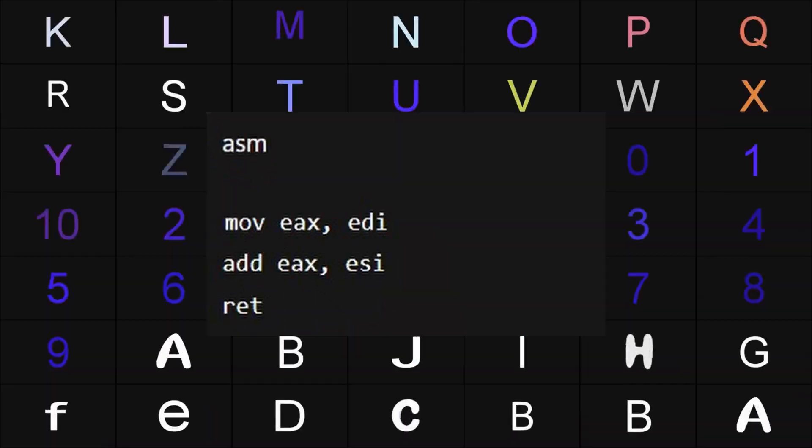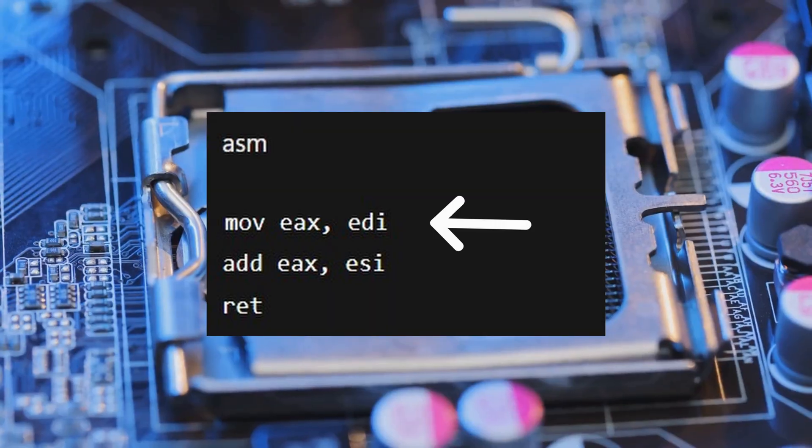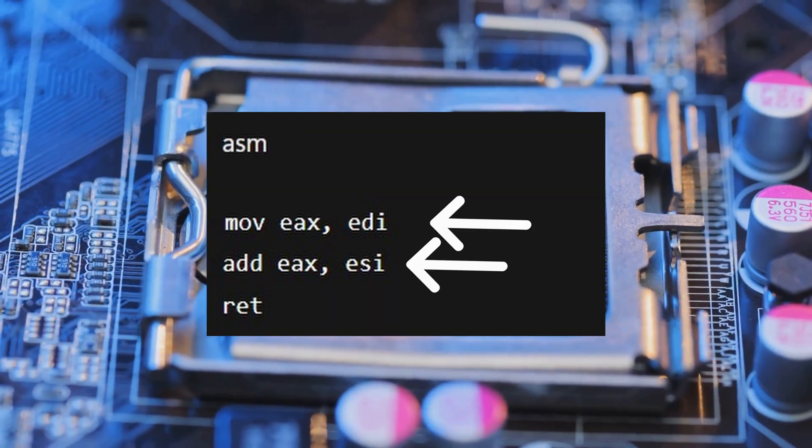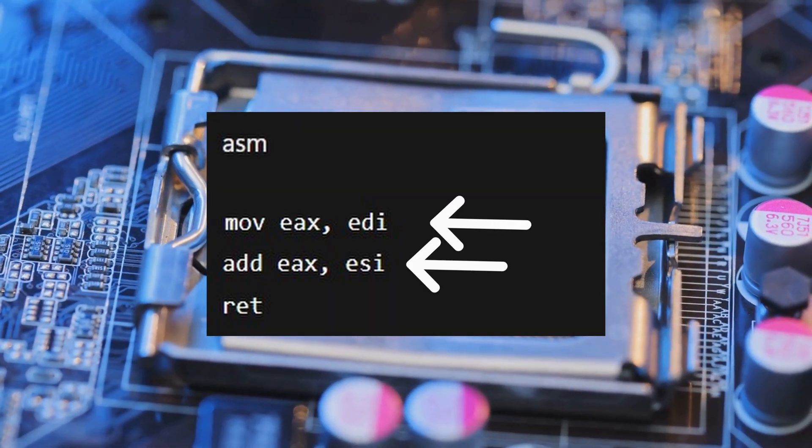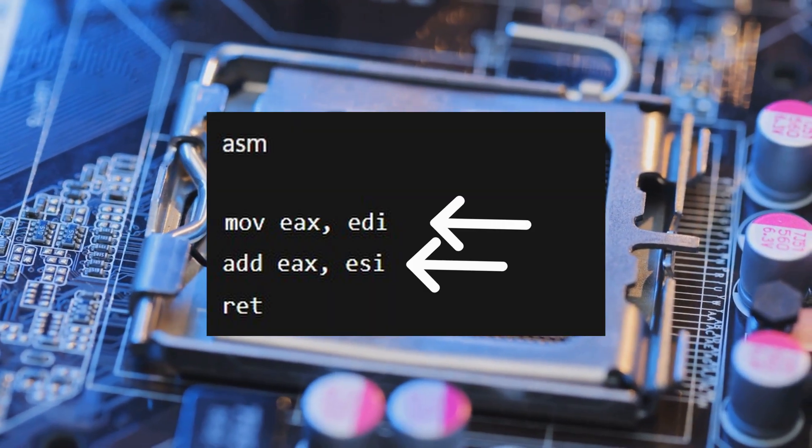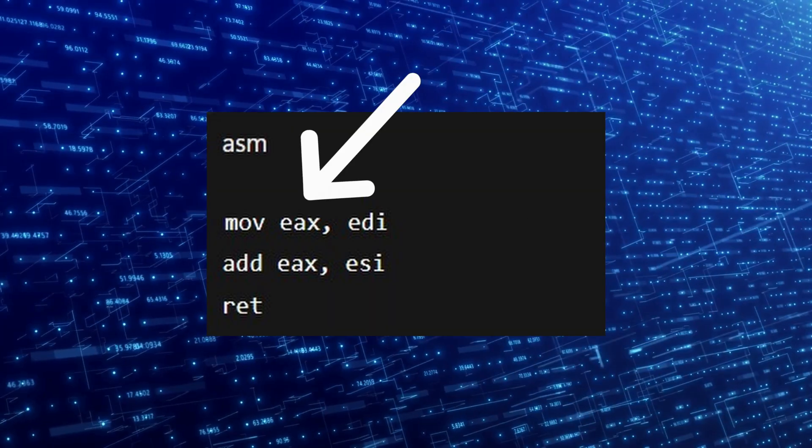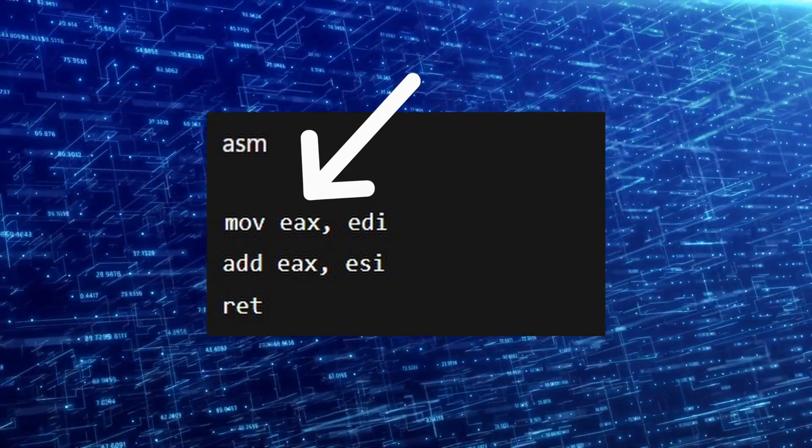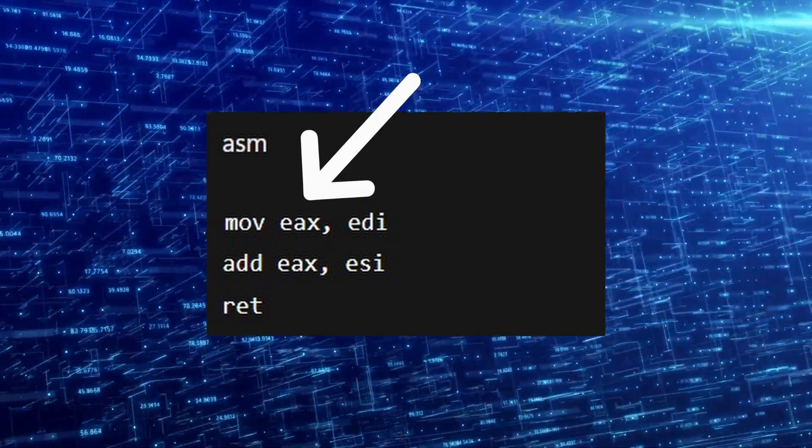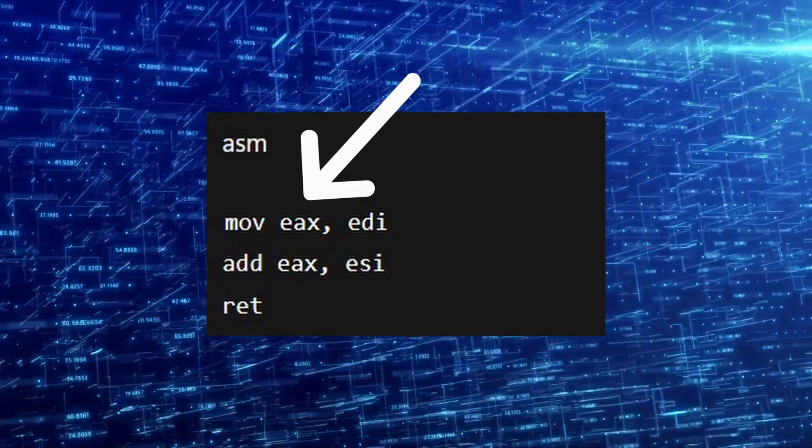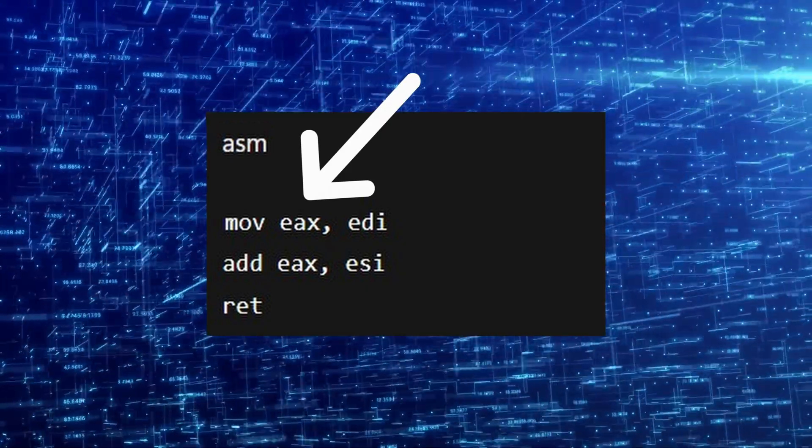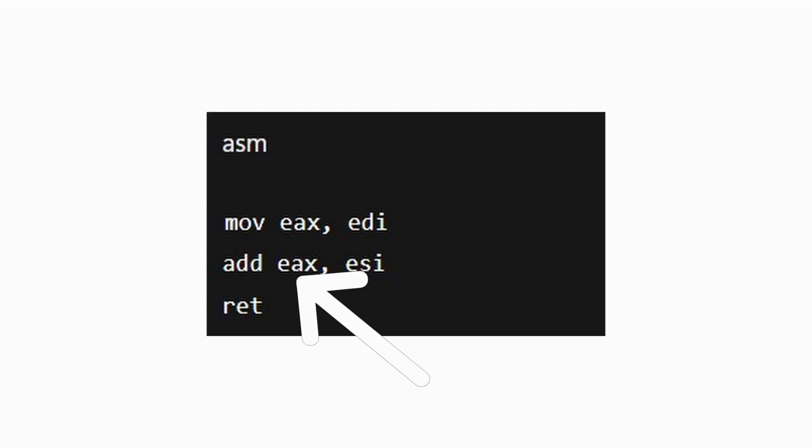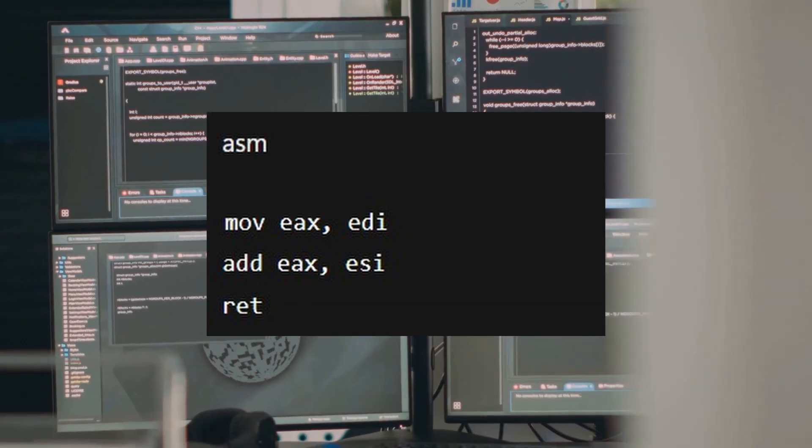Here's the meaning. EDI and ESI hold the two function arguments. The mov EAX, EDI copies the first argument into the return register EAX. Add EAX, ESI adds the second argument. It then returns to the caller. That's the distilled version of your high-level code, a few atomic instructions.